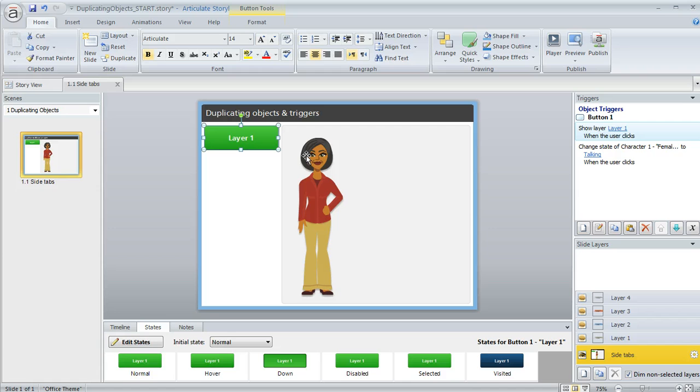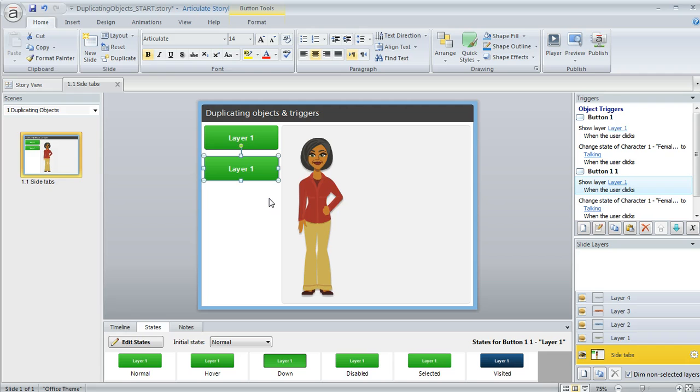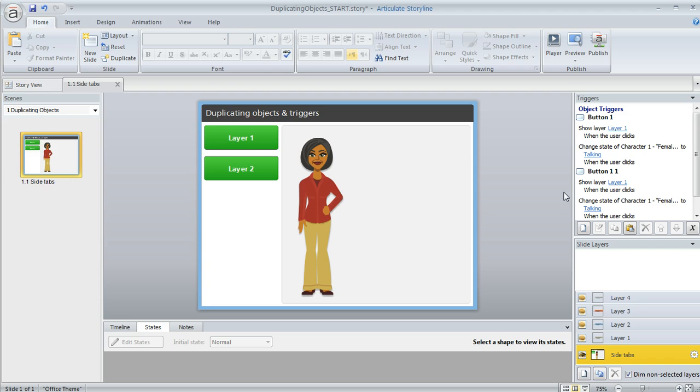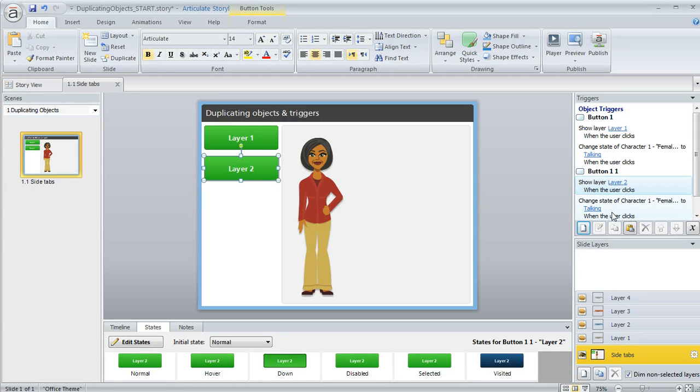So for example, on this Layer 1 button, I've got a couple of triggers here that are changing the state of my character and also revealing a layer. I'm going to hold down my Ctrl and Shift keys and just drag to create a duplicate. And now I just change the name on my button. And then over here in my trigger panel, I can make whatever changes I need. So I want to change this button to Show Layer 2.